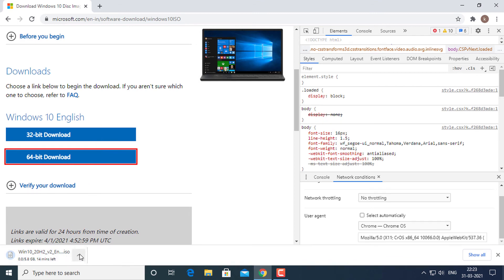Please note that these download links will be valid for 24 hours only. So you need to complete the download process before the expiration time.